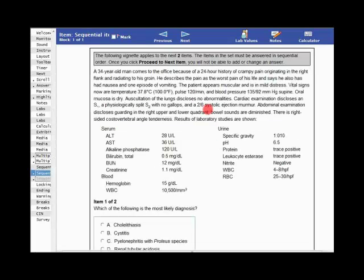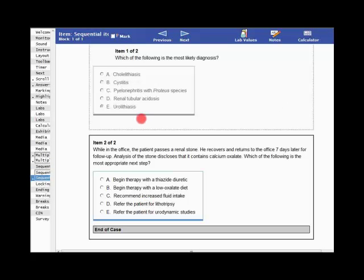The other item type, which was new, is the sequential item, introduced in 2009. It looks initially like a single best answer question — you've got a vignette scenario, here a fellow with flank pain and blood in the urine, and you're asked the most likely diagnosis. The key thing is that once you select an answer and move on to the next part of this two-part question, you cannot go back and change your answer. For example, if this presentation is most consistent with urolithiasis, you check that, and then it confirms the kidney stone diagnosis before asking about management or pathophysiology. The last part of the question can still be changed while you're in the test block.